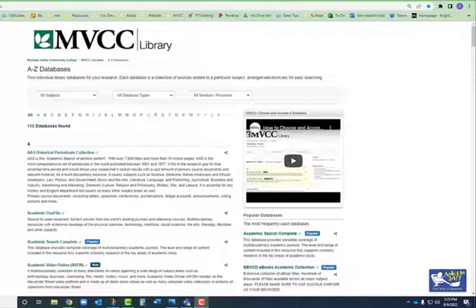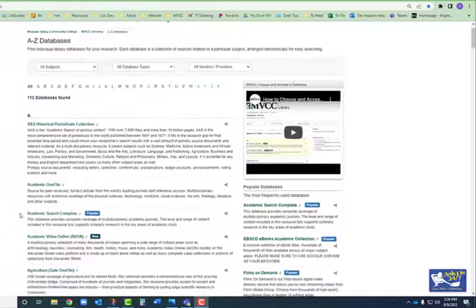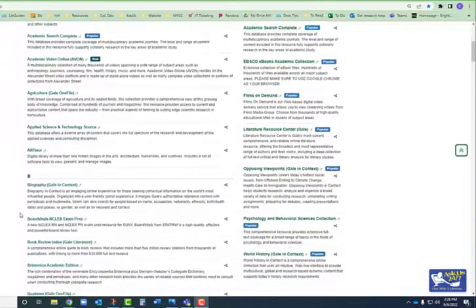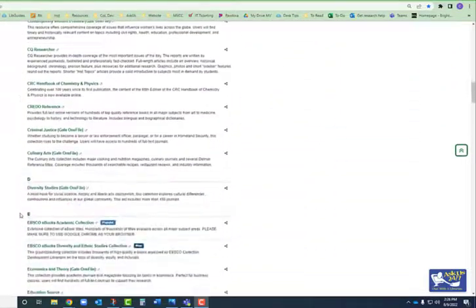The library subscribes to more than 100 databases, which is a lot to choose from. There are a couple of ways to narrow down your selection to those databases most relevant to your assignment. If your instructor has suggested a particular database, simply click on it from this long list. The databases are arranged in alphabetical order.